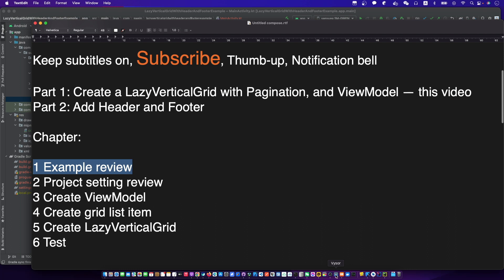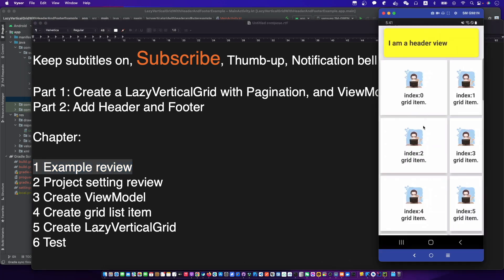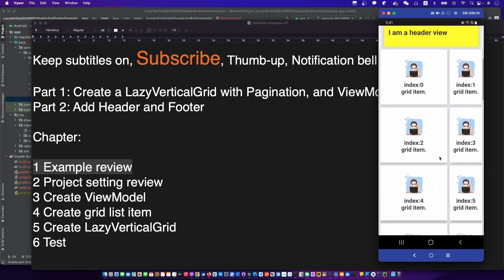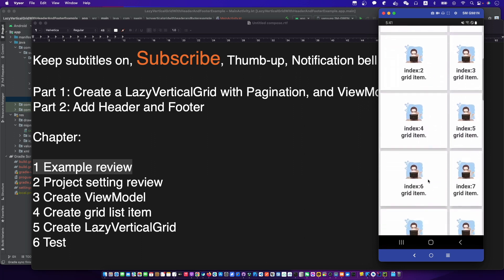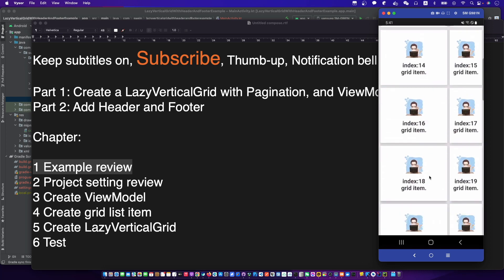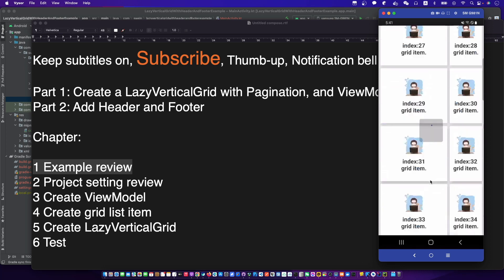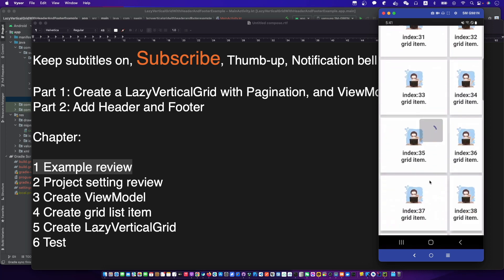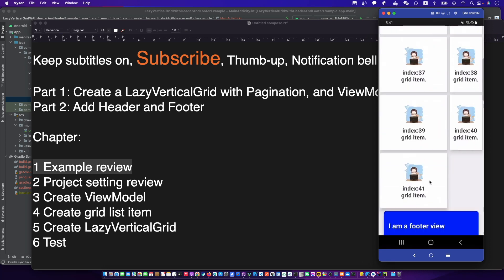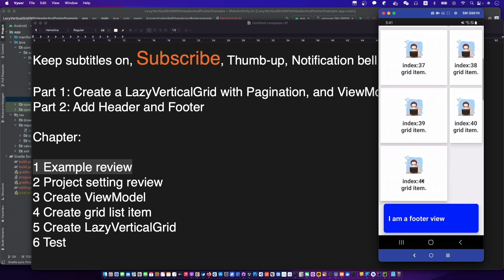This is the example we are going to make: a grid list with pagination, header, and footer. Let's create a lazy vertical grid list in this video. We will add the header and the footer in the next video.